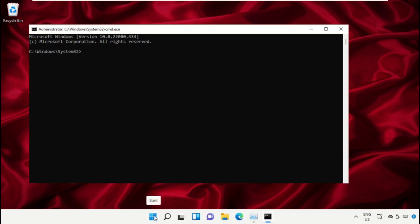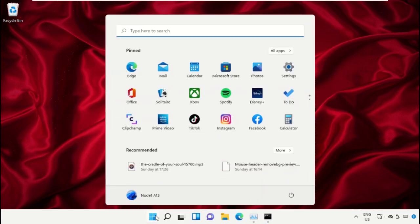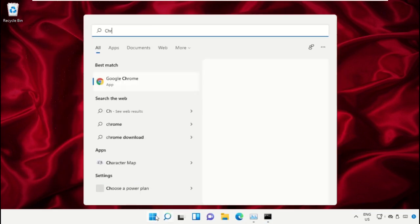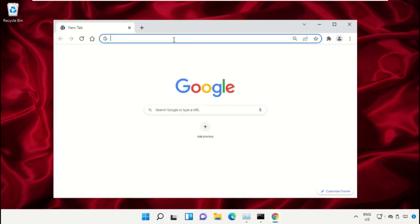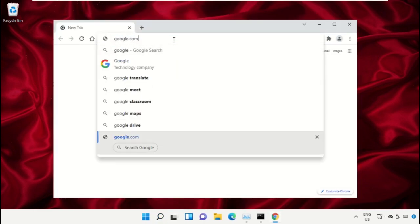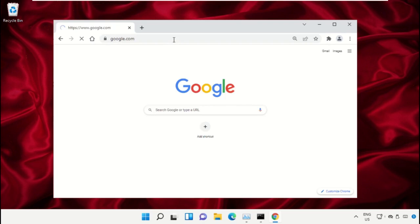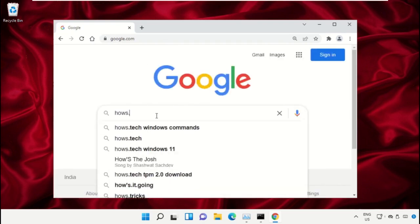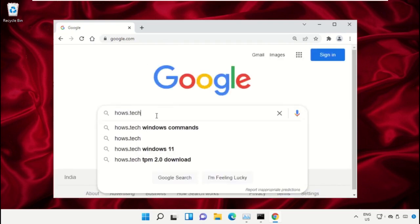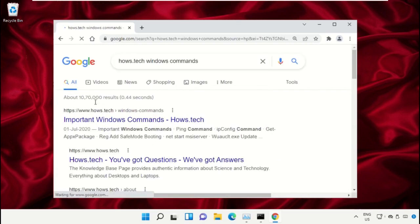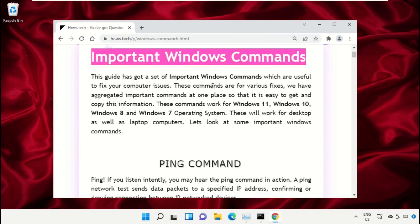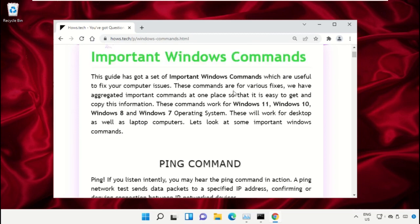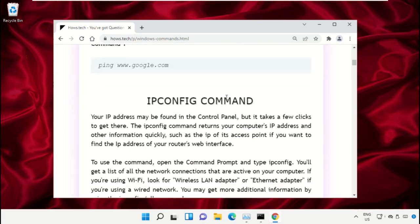Simply open Google Chrome, then type here google.com and hit enter. Now in the search bar, type house.tech Windows commands and click here to open it. Now click on this link which is from www.house.tech. On this window, just scroll down and search for command number 12.